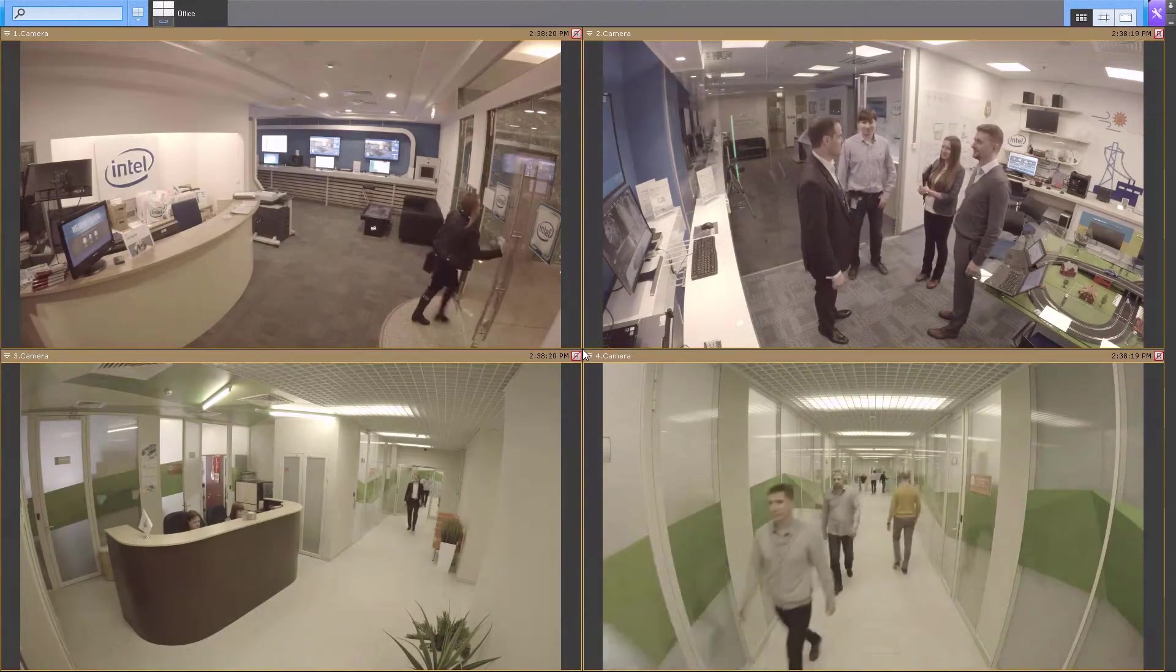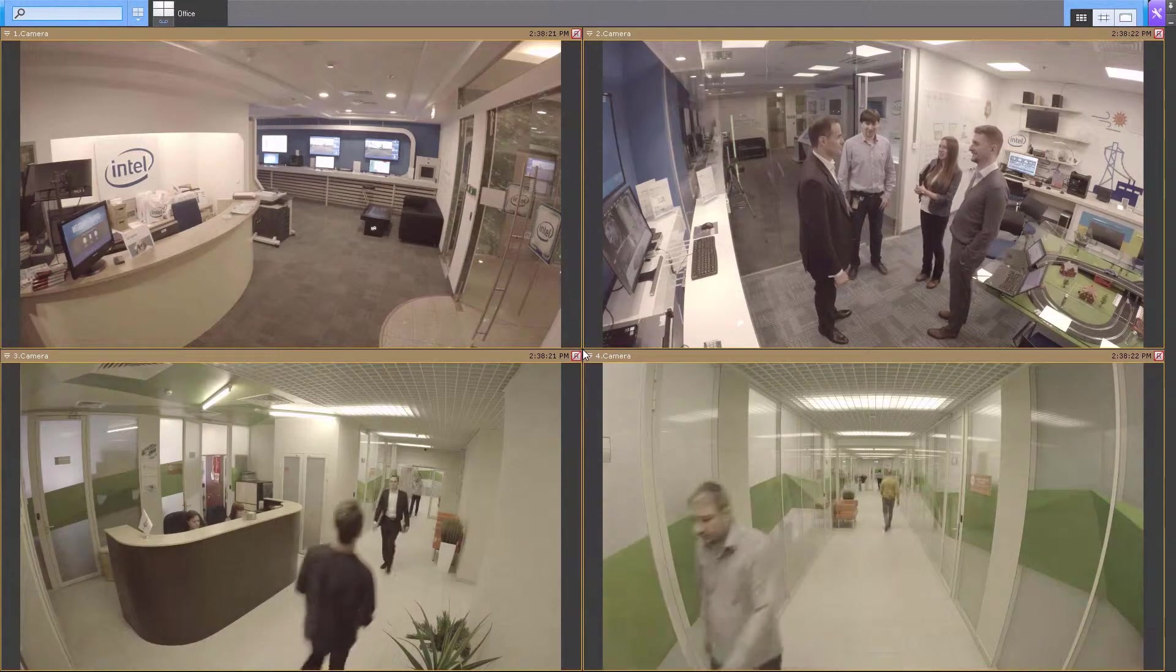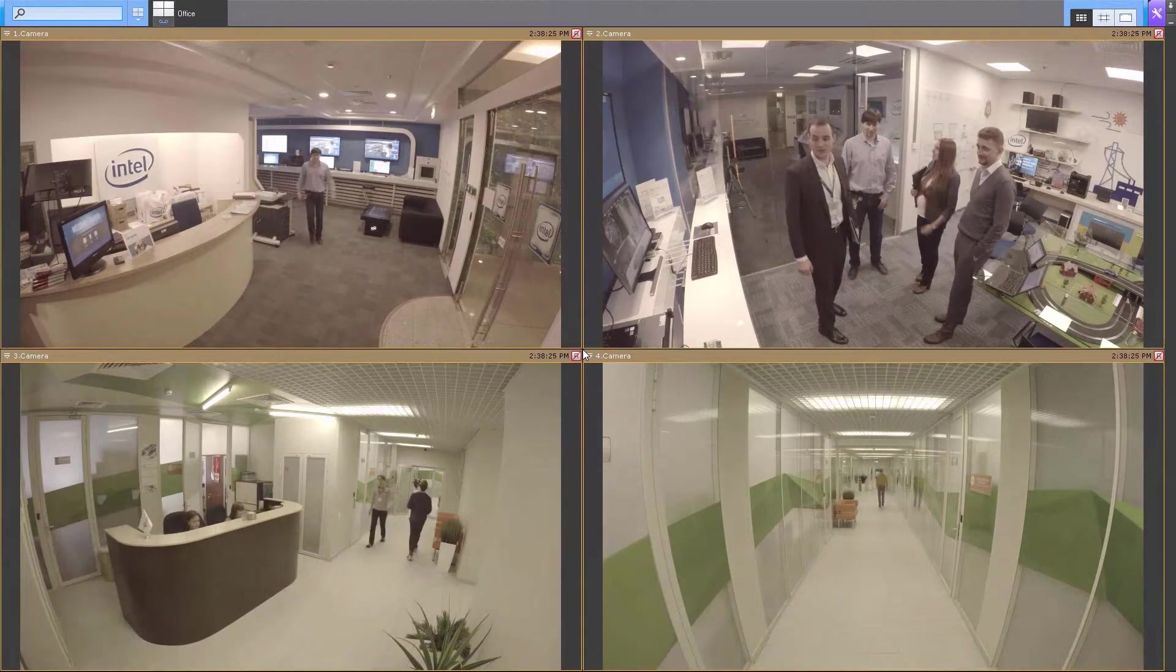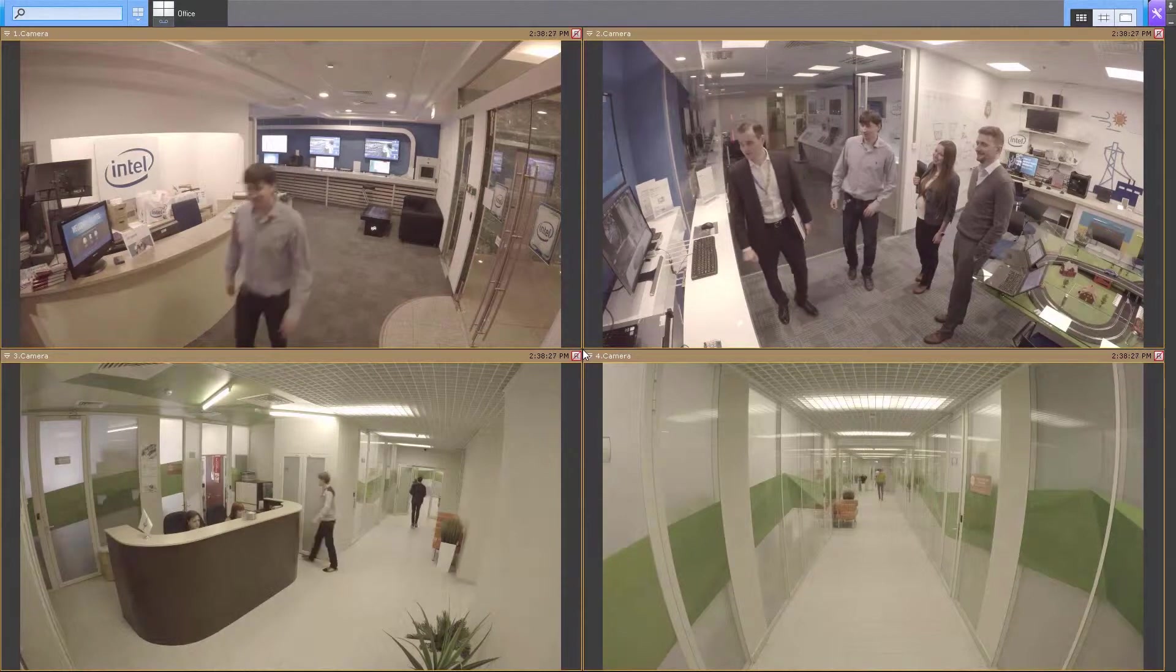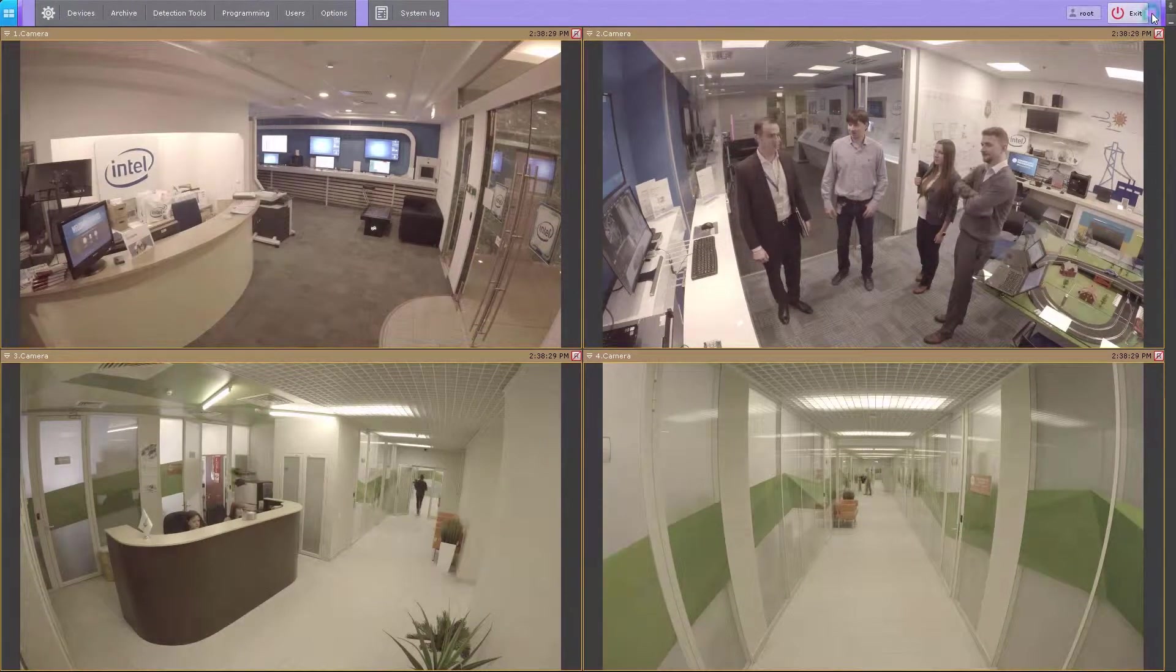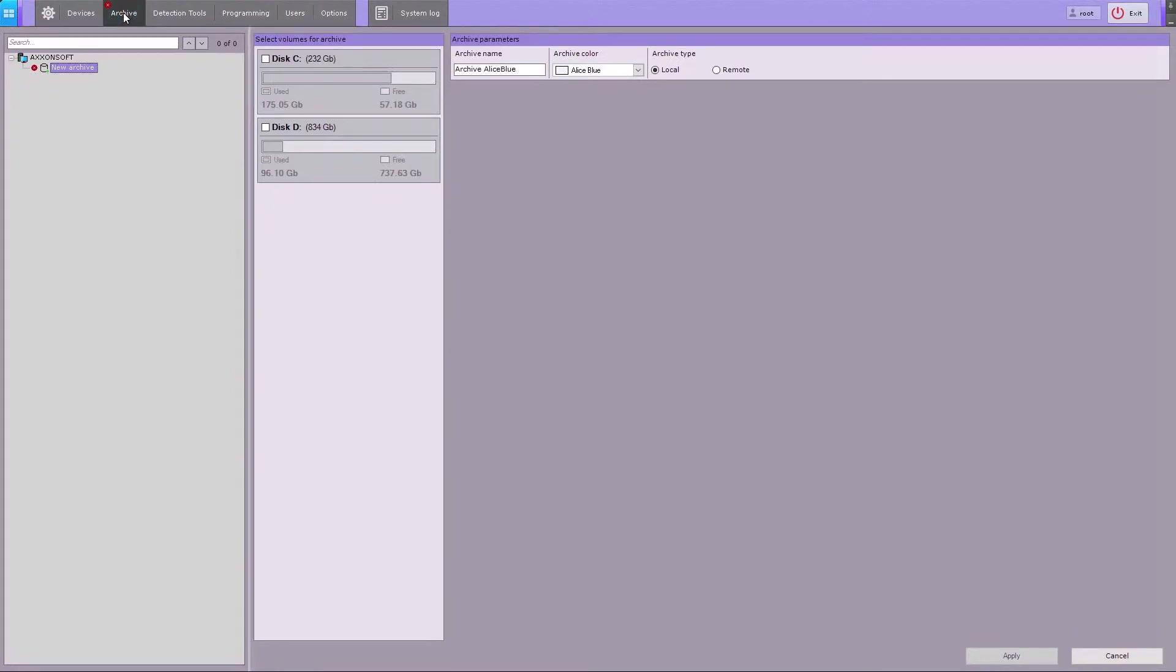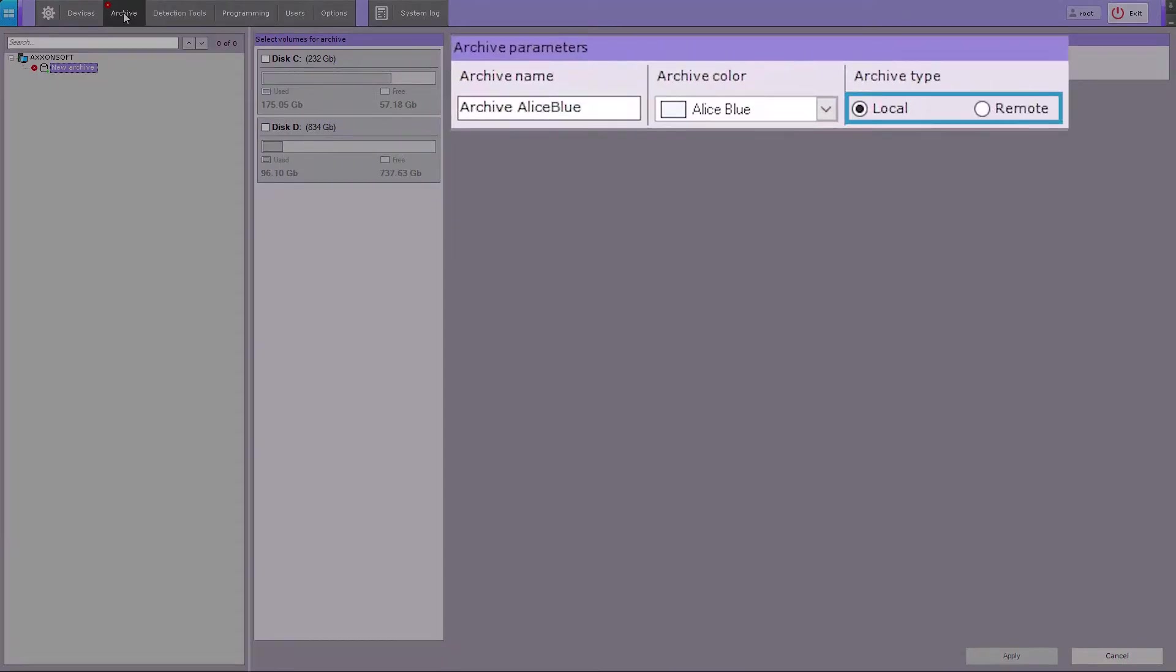An archive can be created on any local or network disk. You can also copy data between archives. To create an archive, go to the Archive tab. Afterwards, select whether you want to place the archive on a local or network disk.